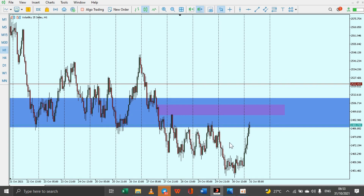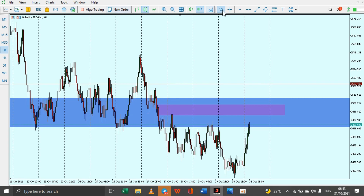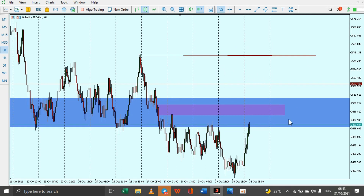For VIX25, we are still in a downtrend. I believe once there is a break of market structure somewhere around this area, then we can believe that the uptrend has begun, but outside of that we are still in a clear downtrend.